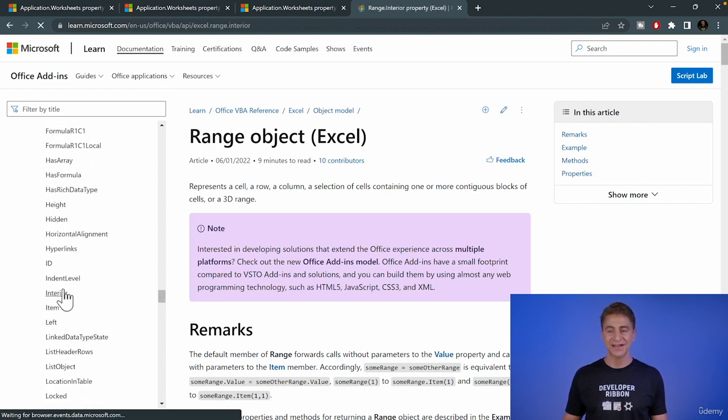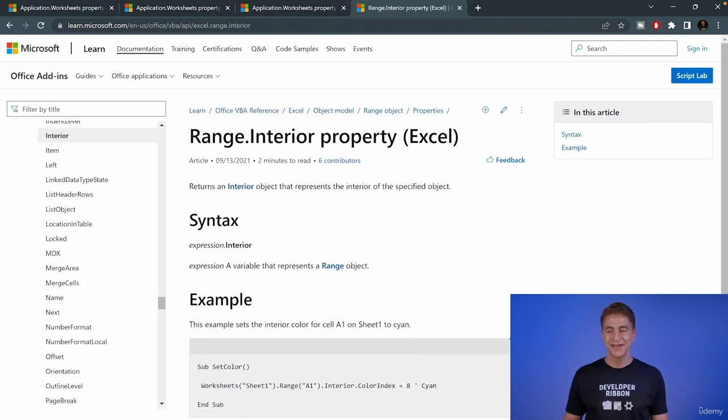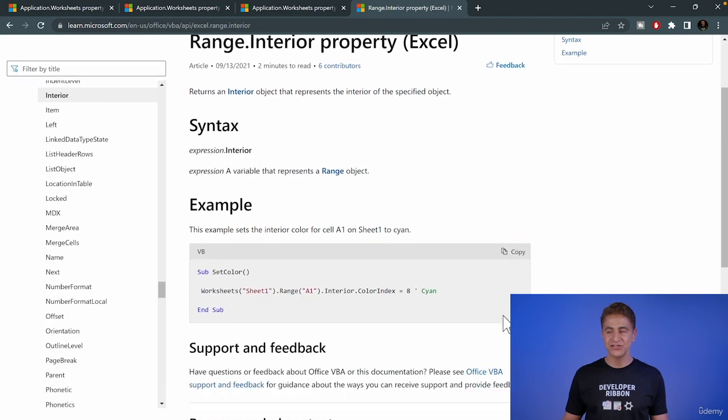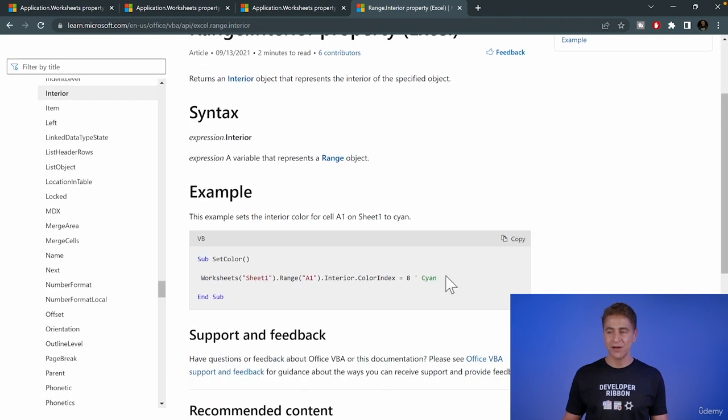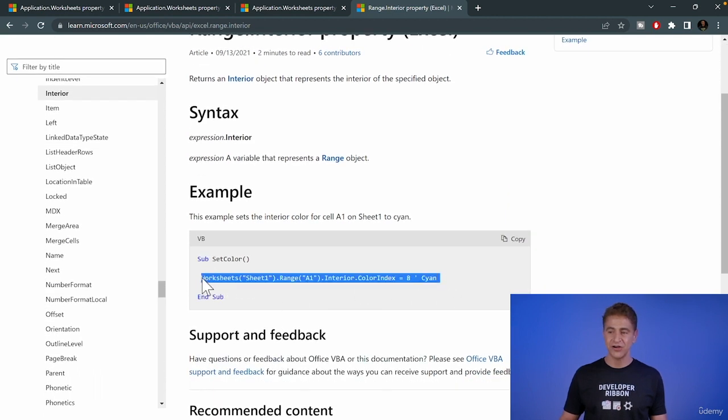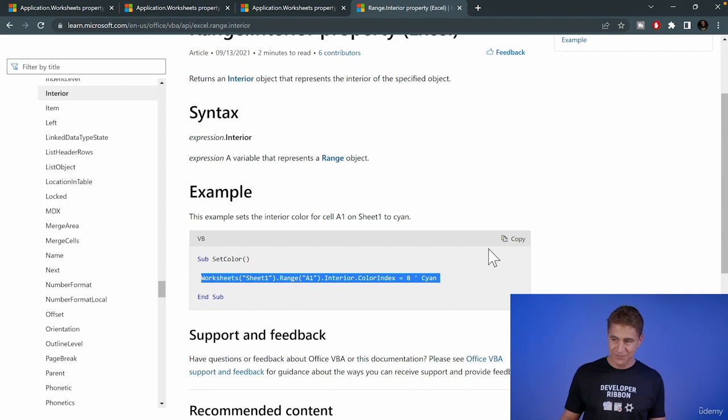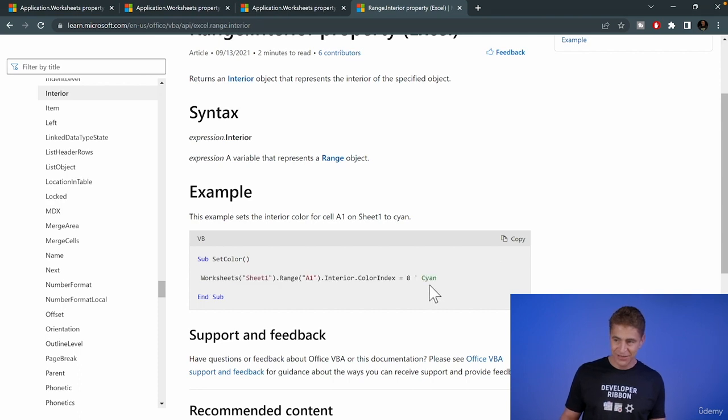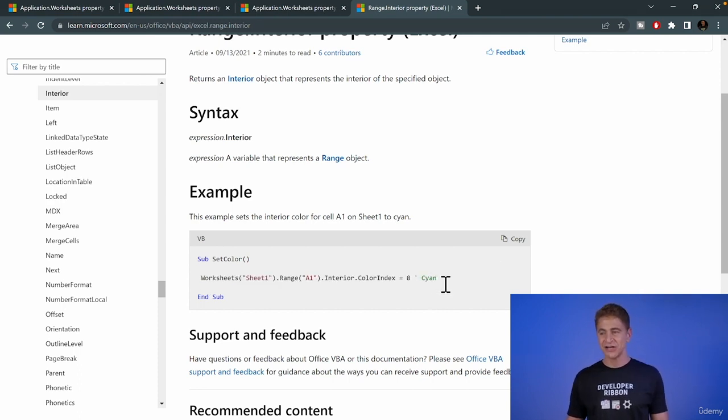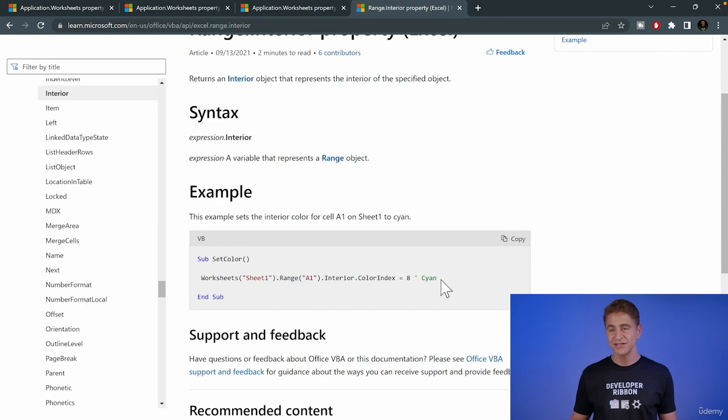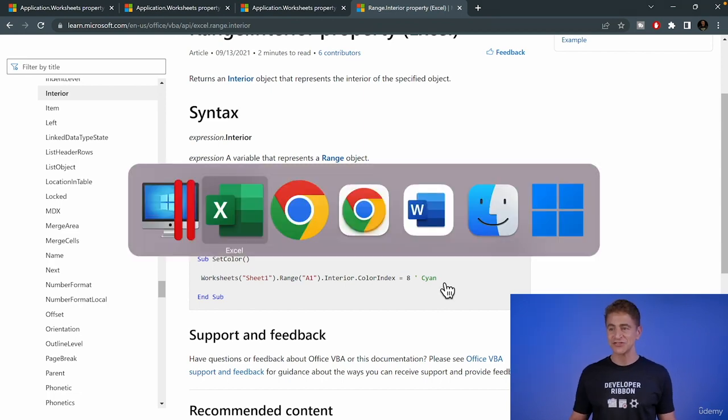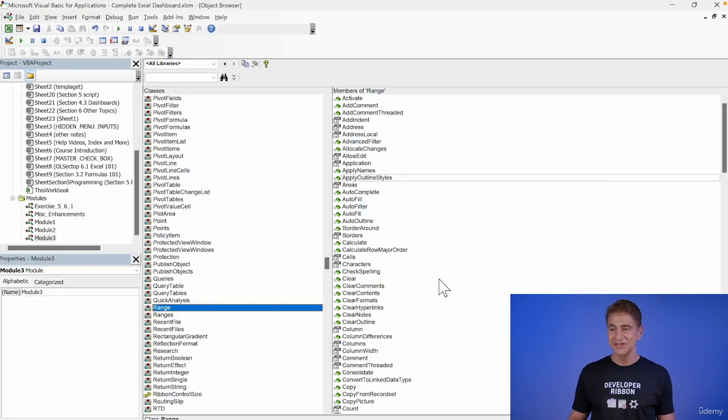Okay. And then what we're going to do is we're going to copy this line of code. See how they commented it here in green? Cyan. We're going to copy this line of code and turn one of our cells into cyan. I hope I'm pronouncing that right. So we'll go here.